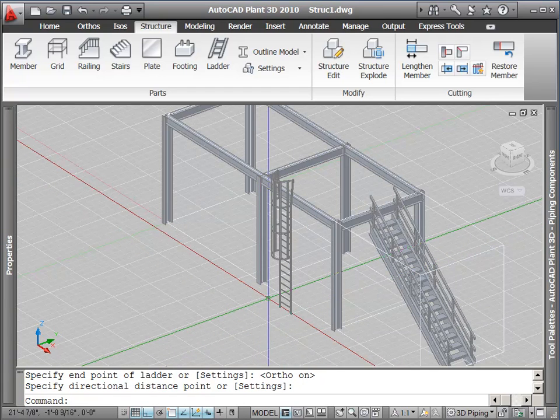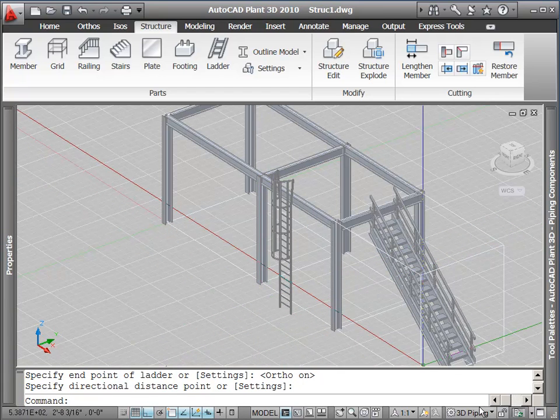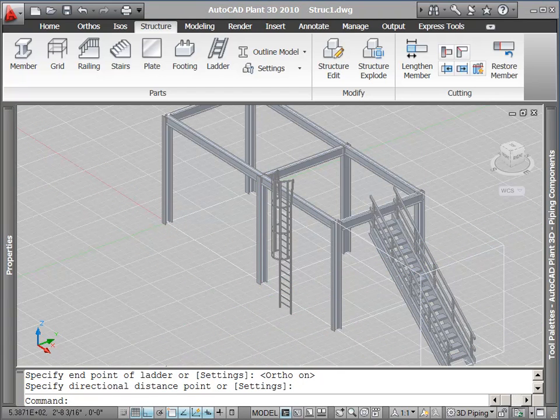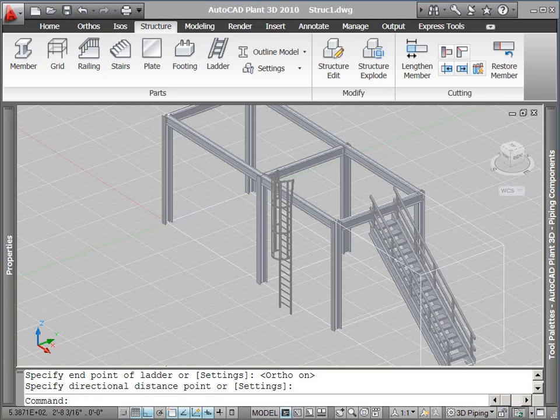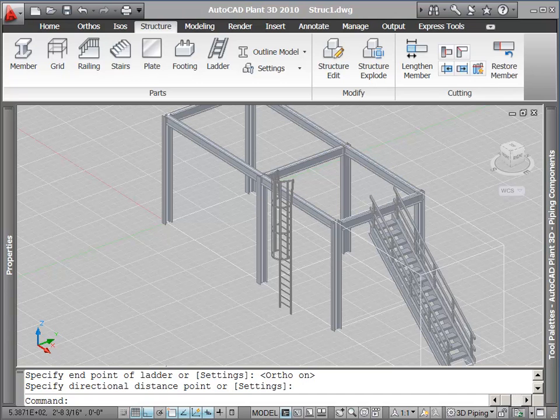This concludes our exploration of structure. We've discussed a variety of structural tasks, including multiple ways that you can place structural elements, how to use grips to change the length of members, and how to specify and edit member settings. Thank you for watching.